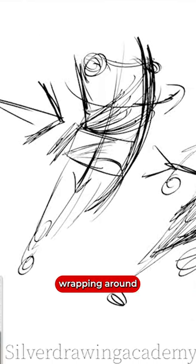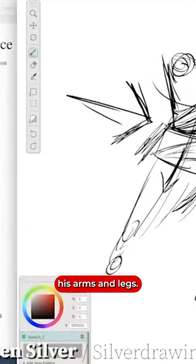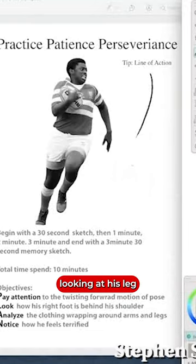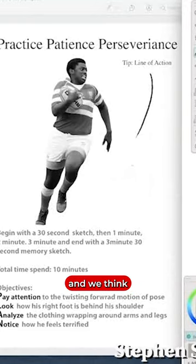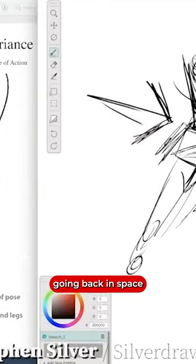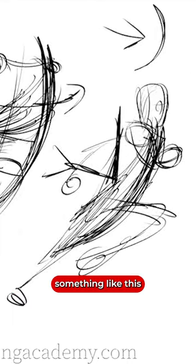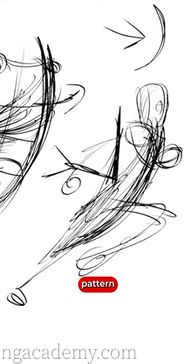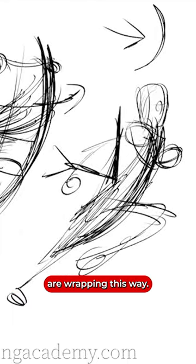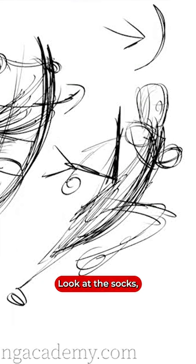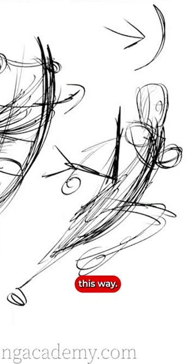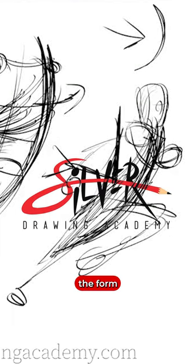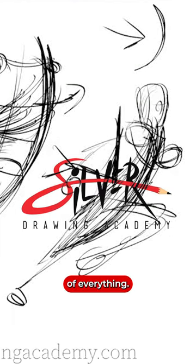Analyze the clothing wrapping around his arms and legs. So as we're looking at his leg coming forward, then we think about his knee and it's going back in space and it's doing something like this. Pay attention to how the forms are wrapping. His shorts are wrapping this way. Look at the socks wrapping this way. This way we get to understand the form and direction of everything.